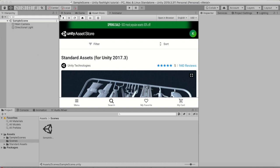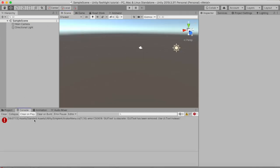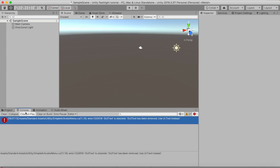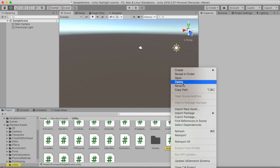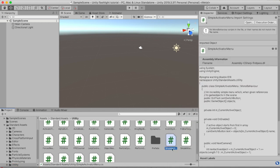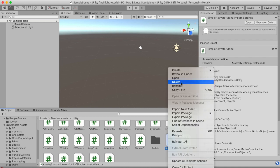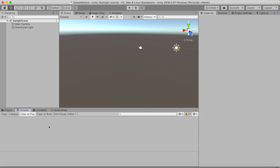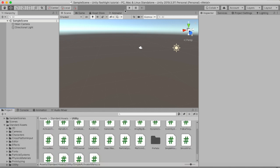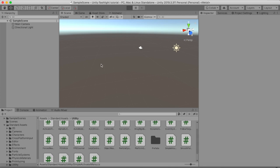Now everything is imported, but you'll notice an error message. That's because these Standard Assets are for Unity 2017 and we're using 2019.3.3. The error is in one script, but we can just delete that script. If we now check the console we see no error messages, and if we hit Play everything still runs normally.